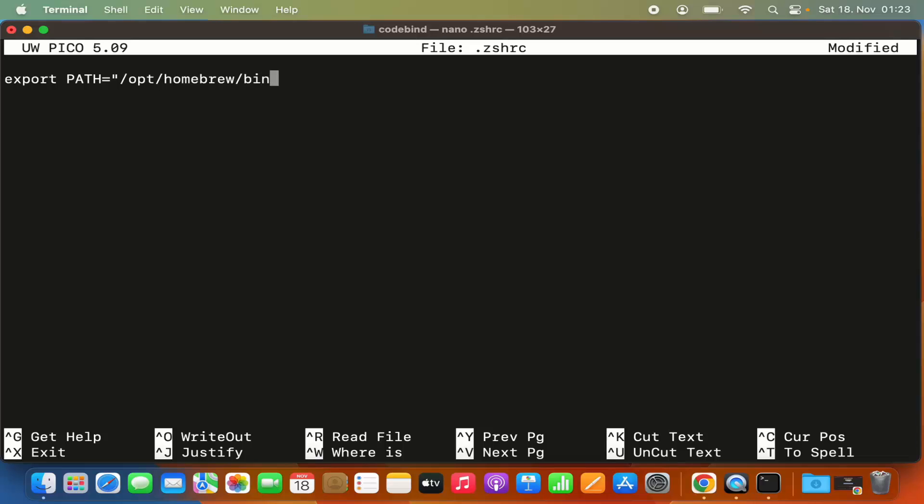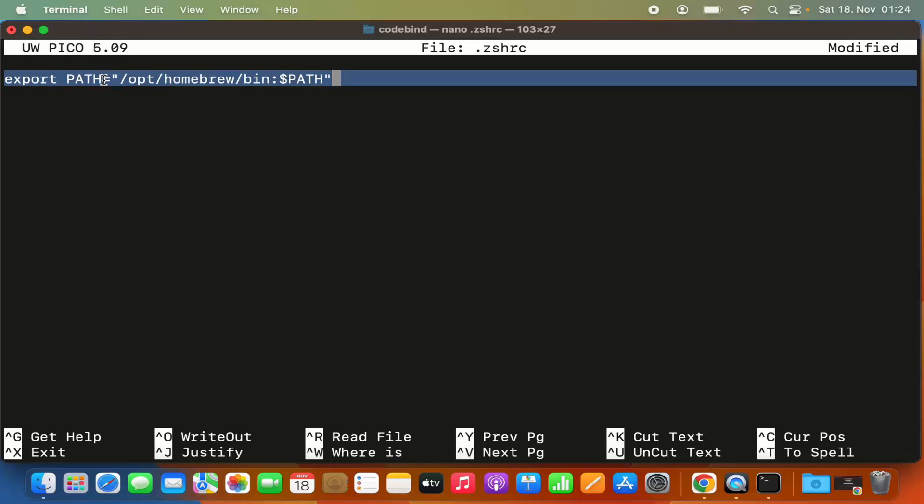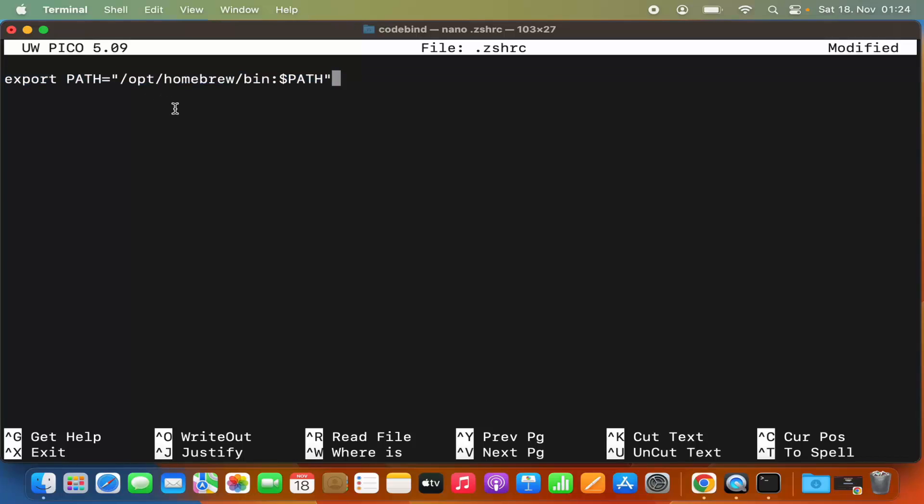Then give a colon symbol, then dollar sign and capital PATH, and close the double quotes. I'll provide this line in the video description so you can copy and paste it into your .zshrc file. Once done, press Ctrl+X on your keyboard, and you'll see 'save modified buffer'.